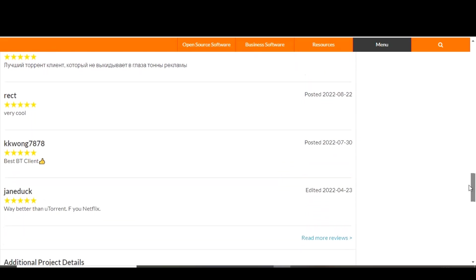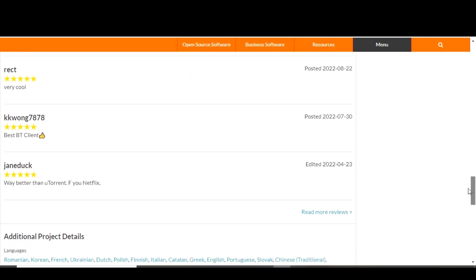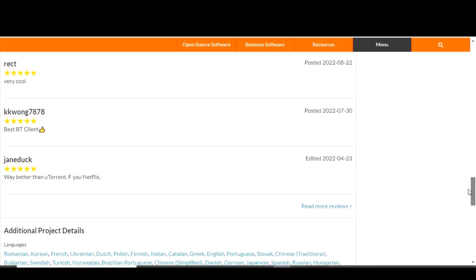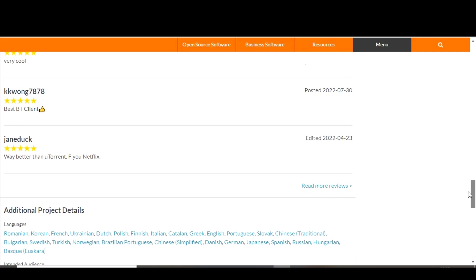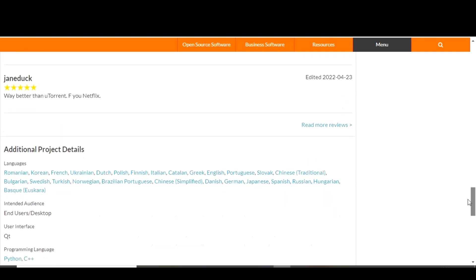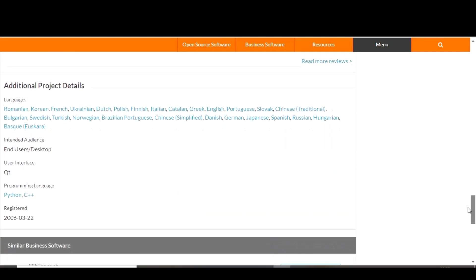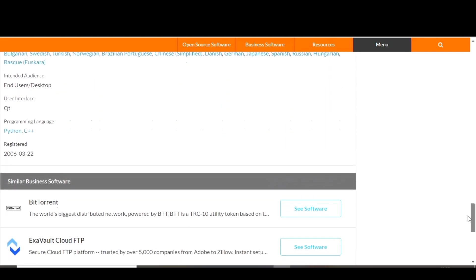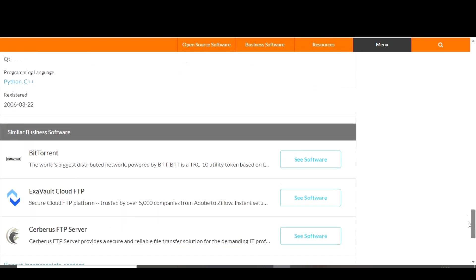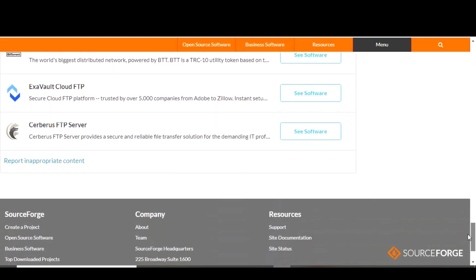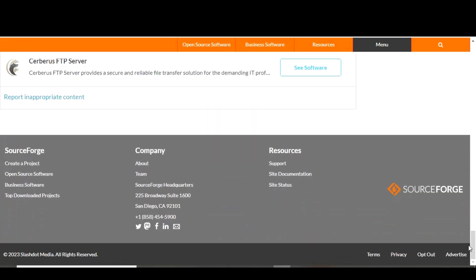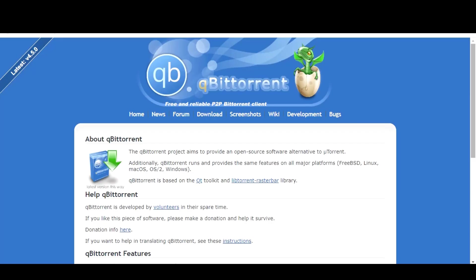In addition to its file downloading and sharing capabilities, qBittorrent also includes a range of tools for managing your torrents. It can help you organize your downloads by creating labels and categories and it includes a built-in search feature for finding new torrents to download. Overall, qBittorrent is a reliable and feature-rich BitTorrent client, which is a must-have program for anyone looking to download and share files over the internet.